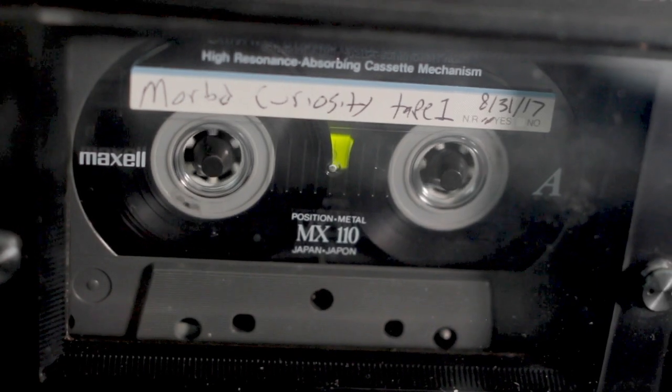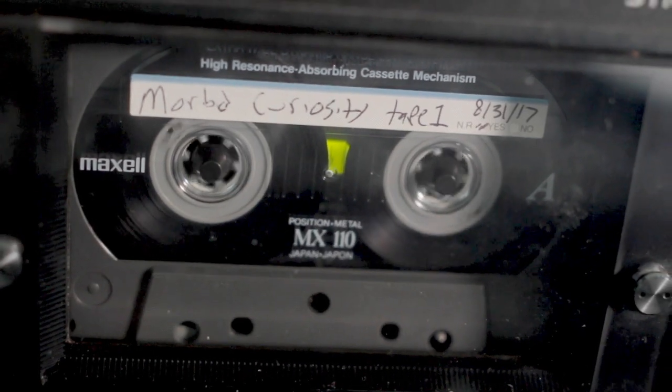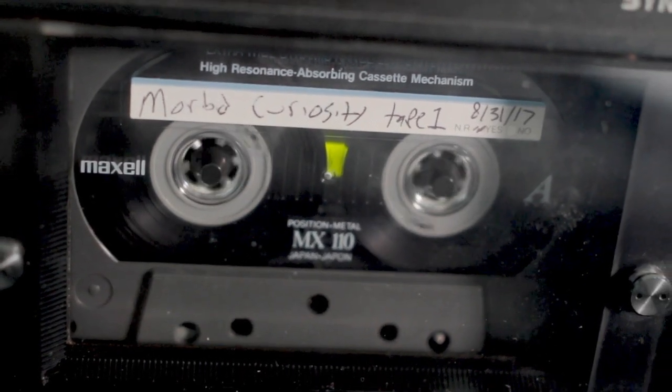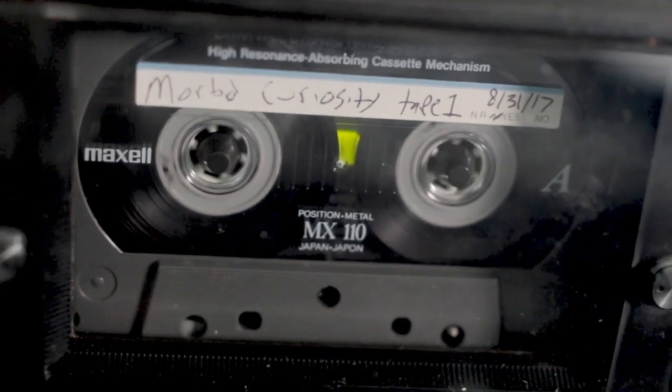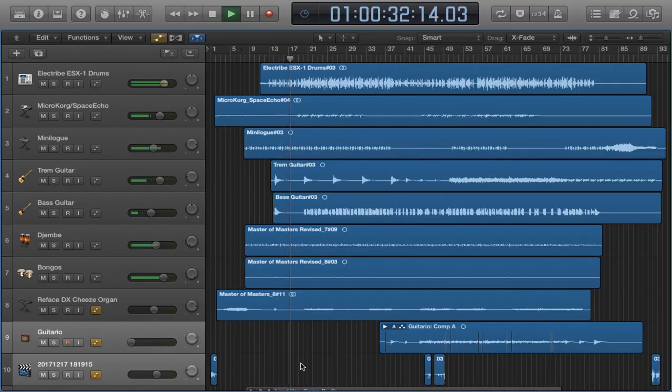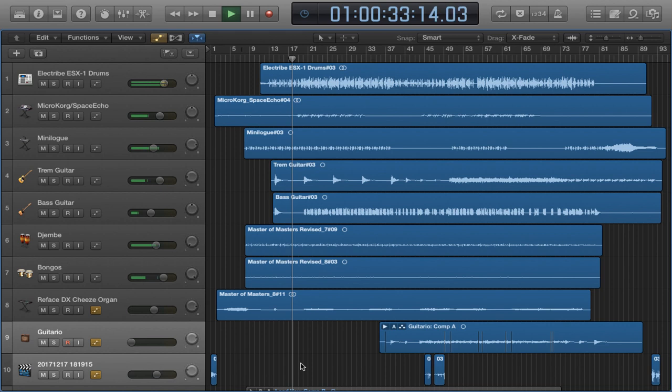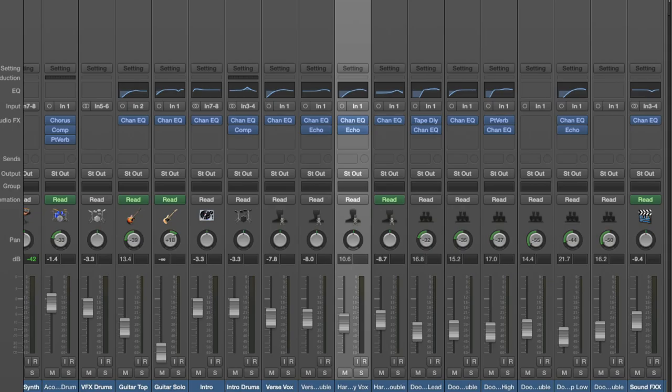The backing tracks are all cut to tape. Once they're recorded into Logic, then vocals and additional overdubs are added, one track at a time. Further mixing is done to the tape tracks in Logic.